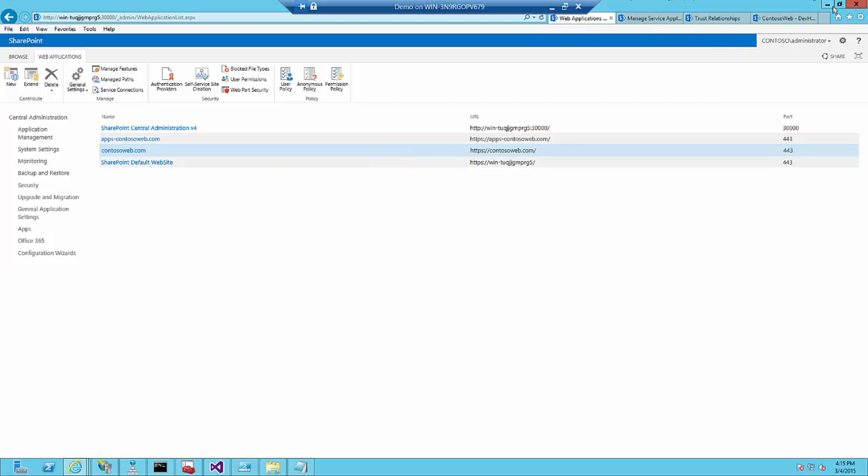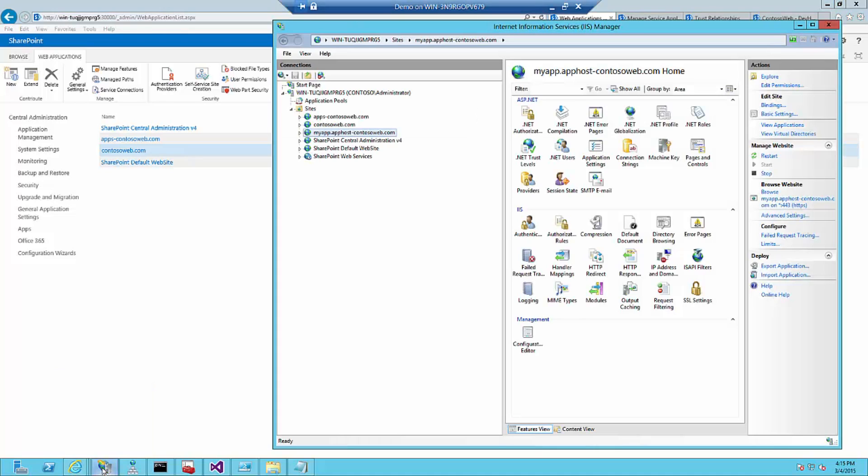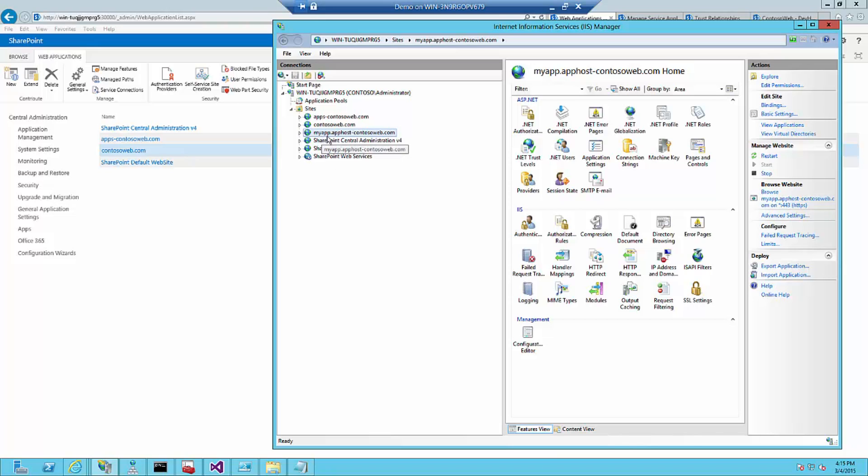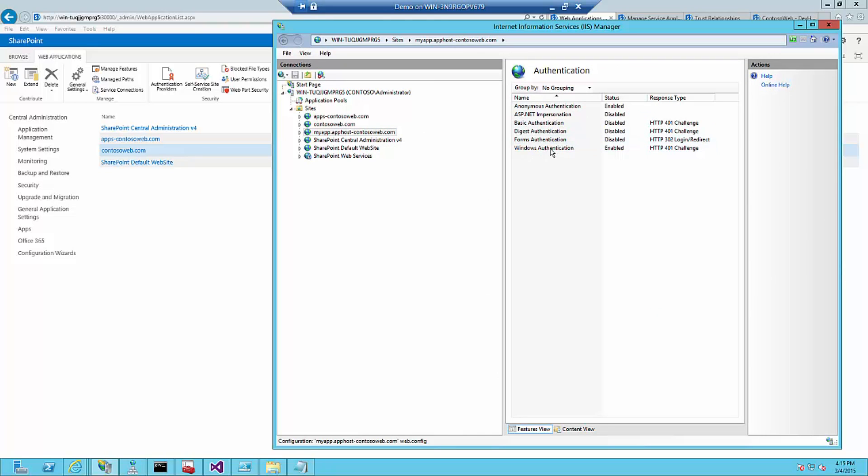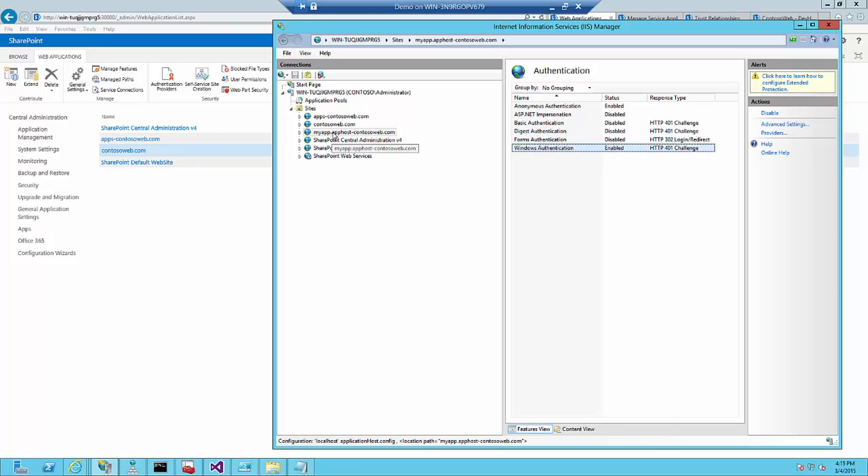The second thing what I need is on IIS is my provider-hosted apps site. What I said was that my provider-hosted app is called myapp. So I created myapp.apphost-contosoweb.com. And the only thing I did was setting the authentication, the Windows authentication enabled. By default, it's disabled.